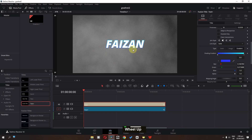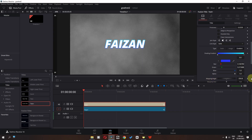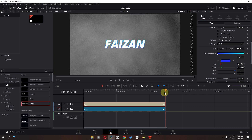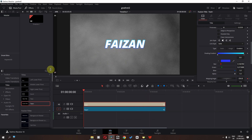Now the next step is to animate this text. We can change the mapping angle like this to create animation. I'm going to add a keyframe in mapping angle, then go to the end frame of this text and change this value. Now if I play this video, as you can see we have this gradient outline effect.